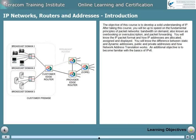The objective of this course is to develop a solid understanding of IP. After taking this course, you will be up to speed on the fundamental principles of packet networks — bandwidth on demand, also known as overbooking or over-subscription, and packet forwarding. You'll know the IP packet format and how IP addresses are allocated, assigned, and displayed. You'll know the difference between static and dynamic addresses, public and private addresses, and how network address translation works.